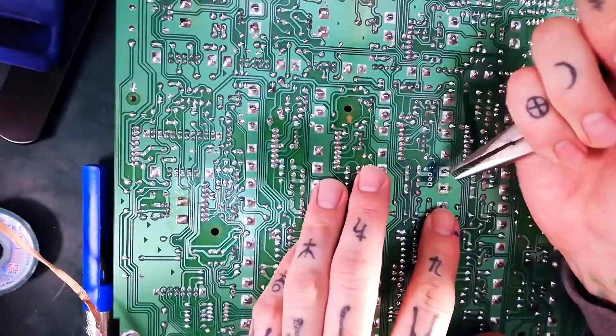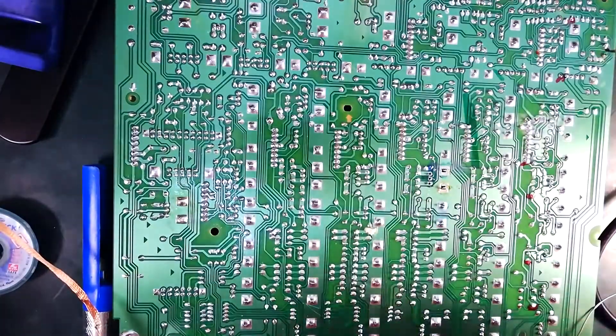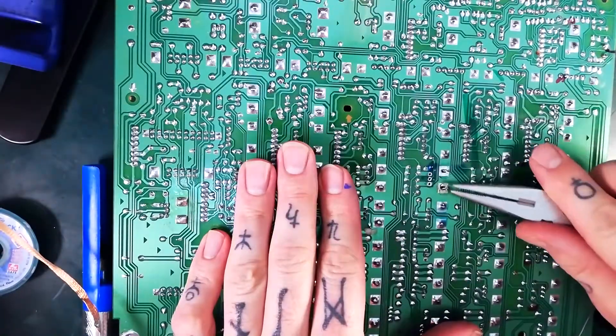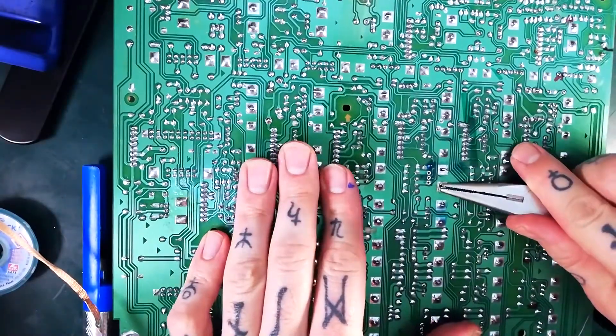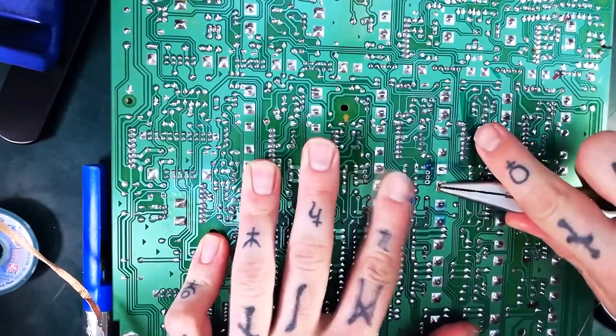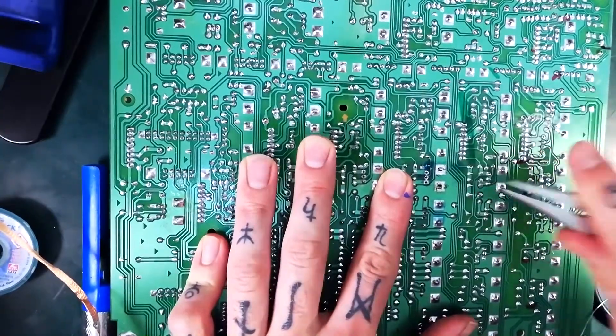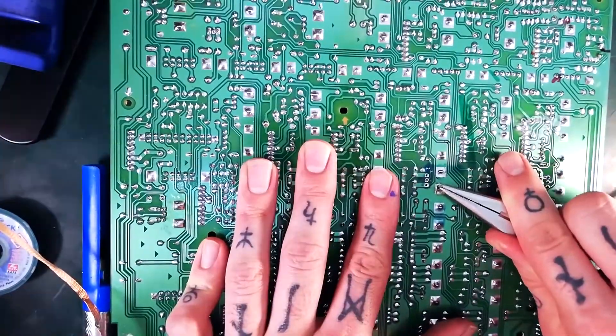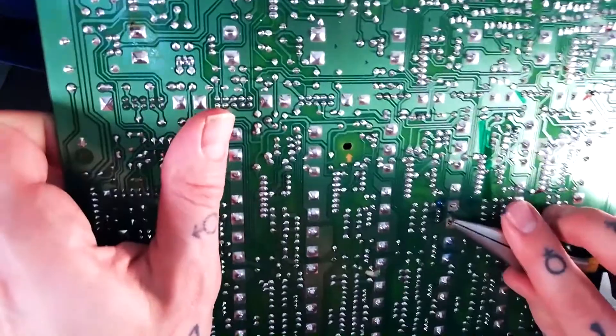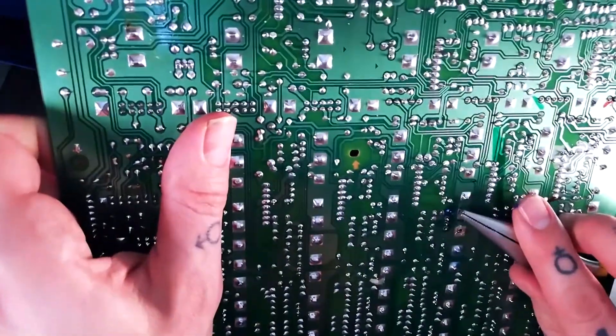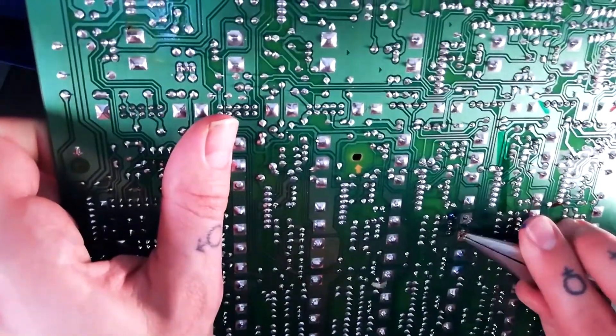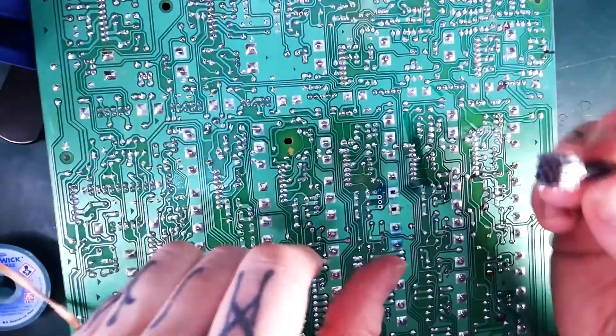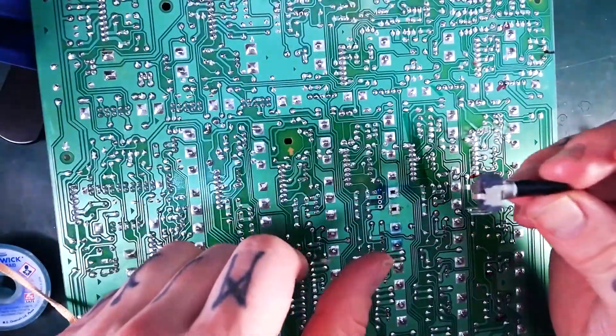Now I grab these tabs with my needle nose pliers and just give them a bit of a wiggle to make sure that they're clear of their surrounds. And that should just press through. Pull the component from the other side and that's come out.